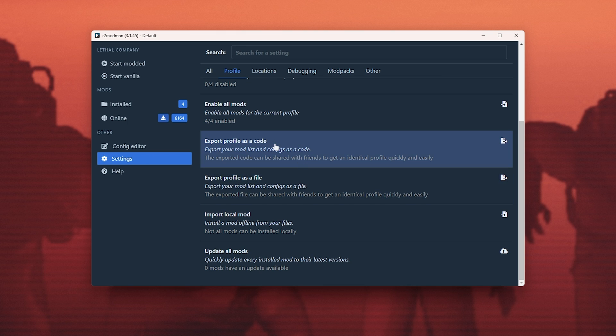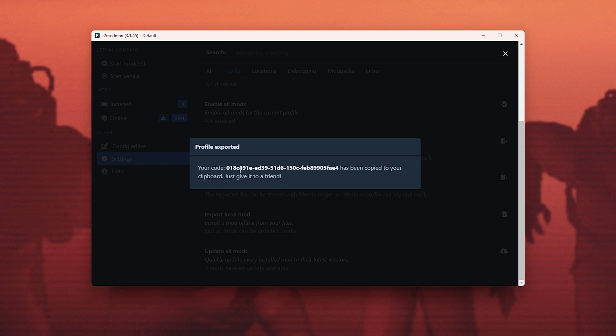If we choose to export as code, you'll be given a link, you'll be given a code that you can simply copy and share with your friends. It'll automatically be copied.